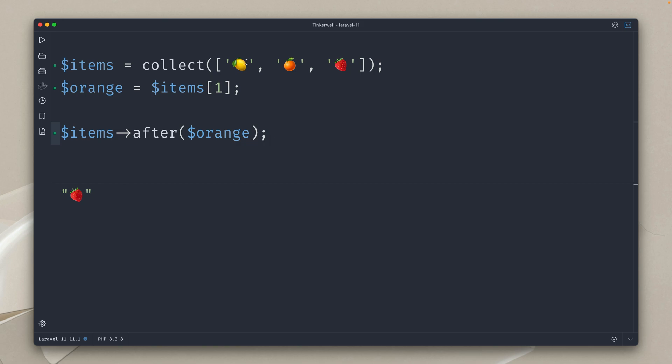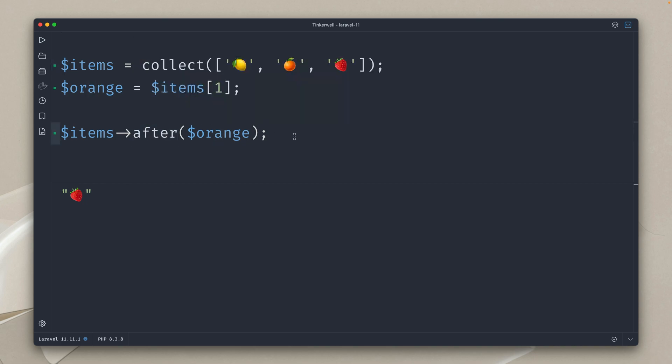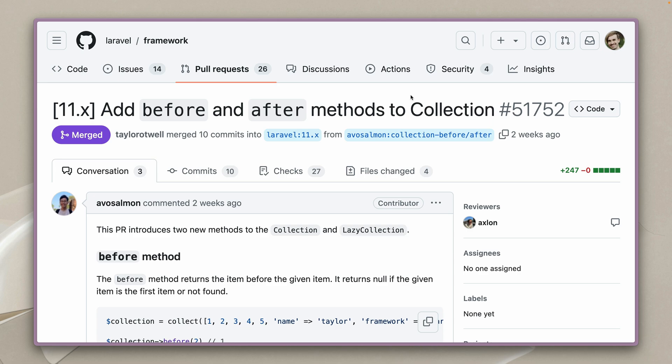And if the item is the first one and you try before then it will give you null back and if the item is the last one and you try after you will get null as well. So where could this be useful except from getting some fruits?